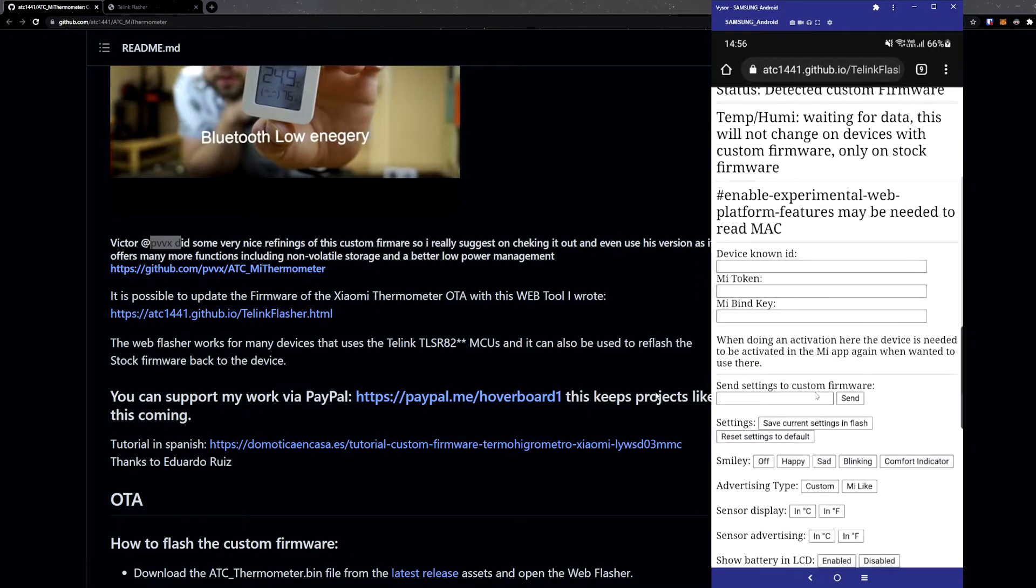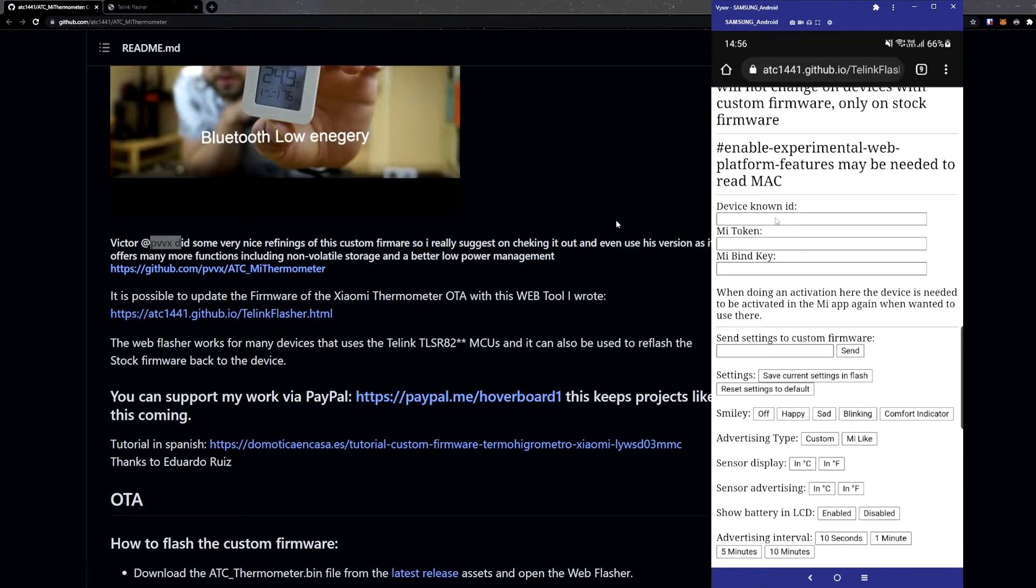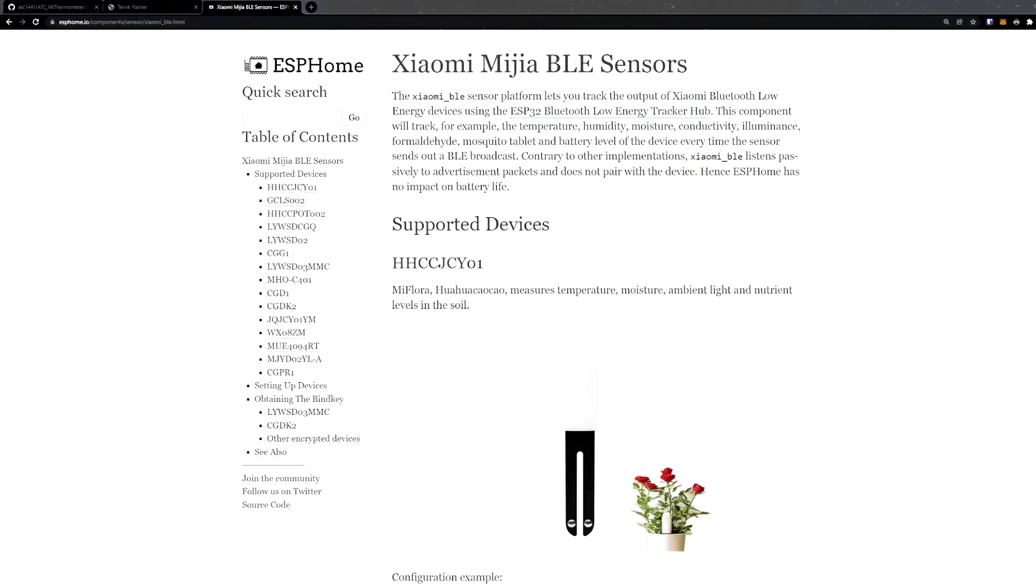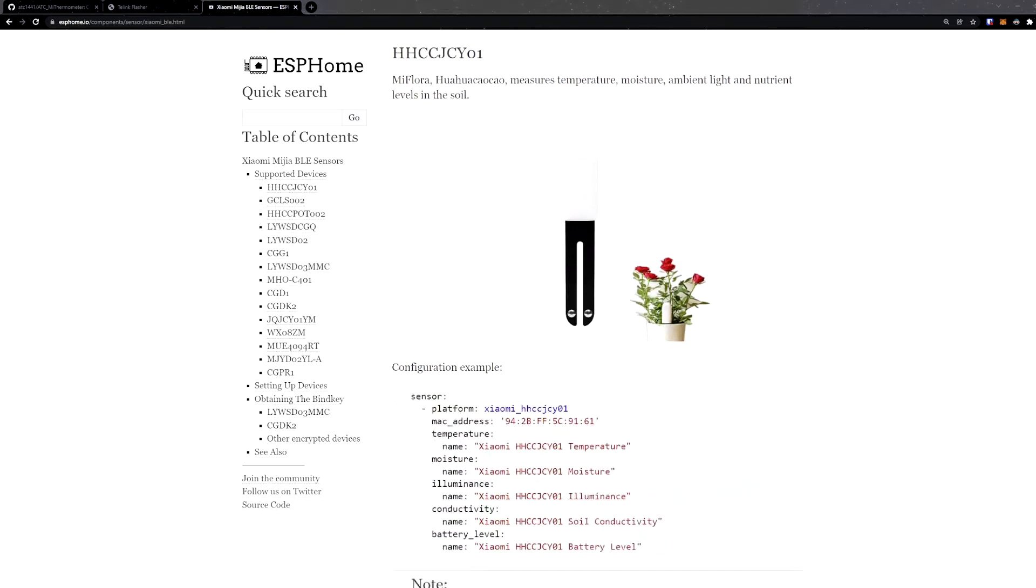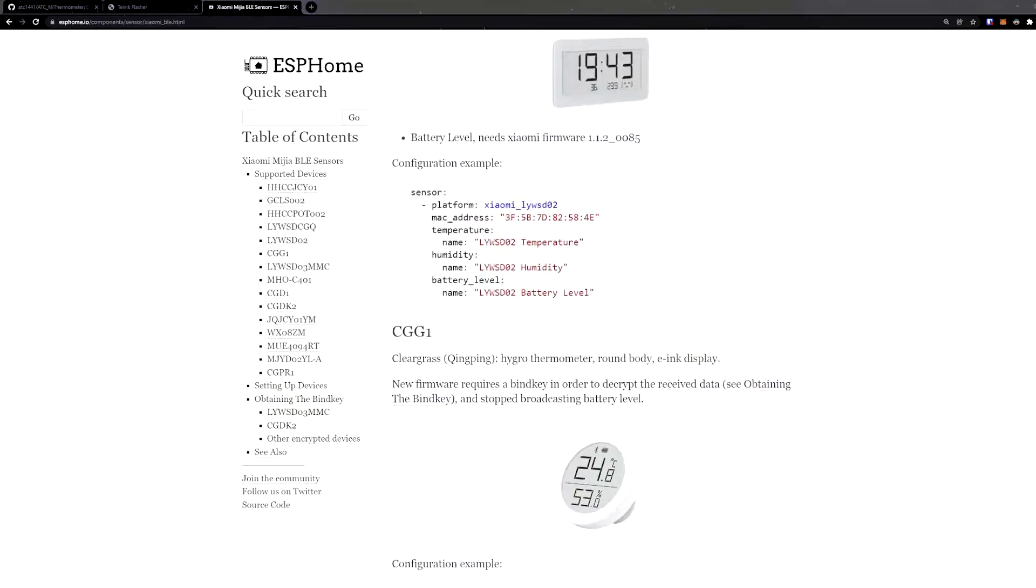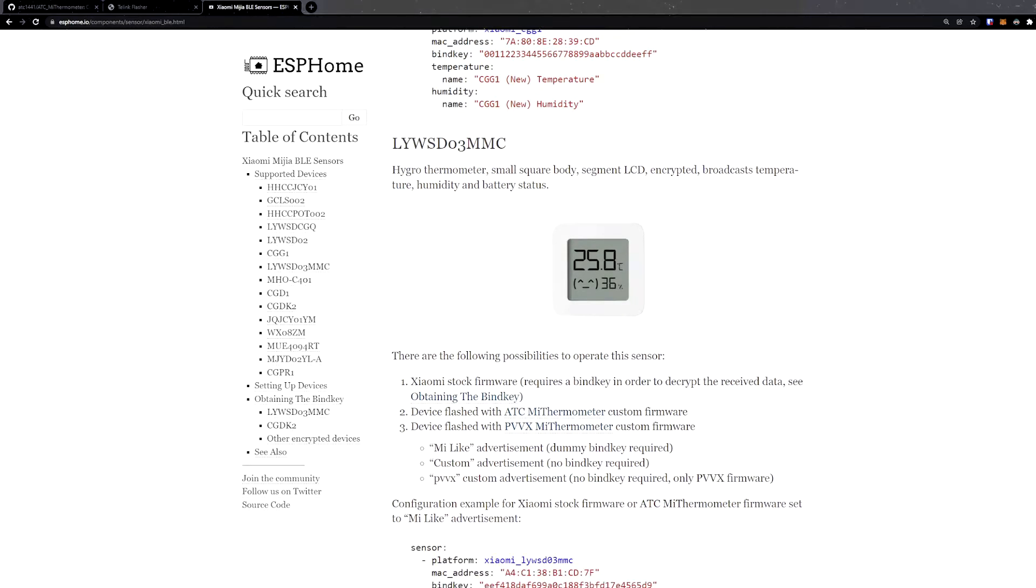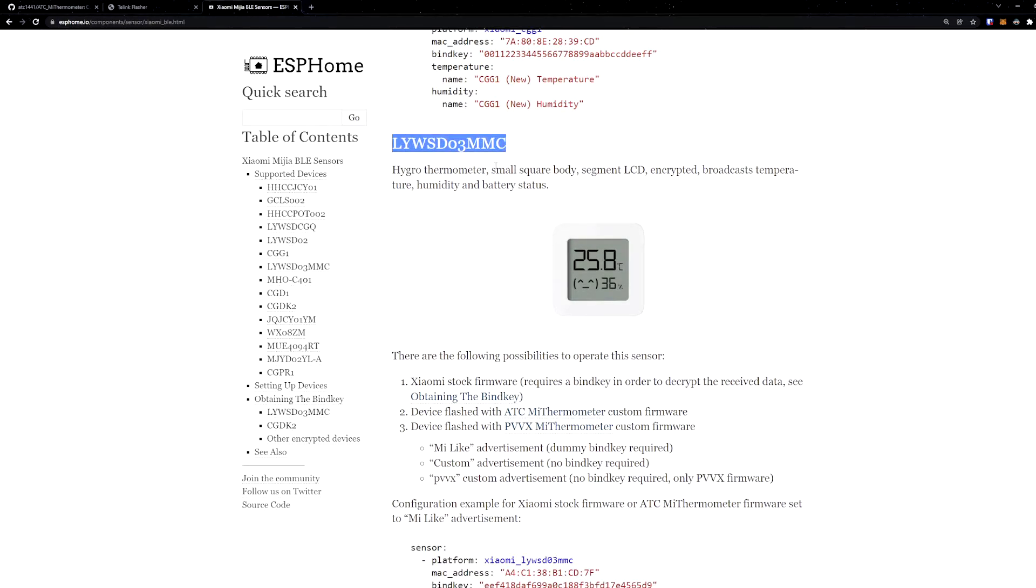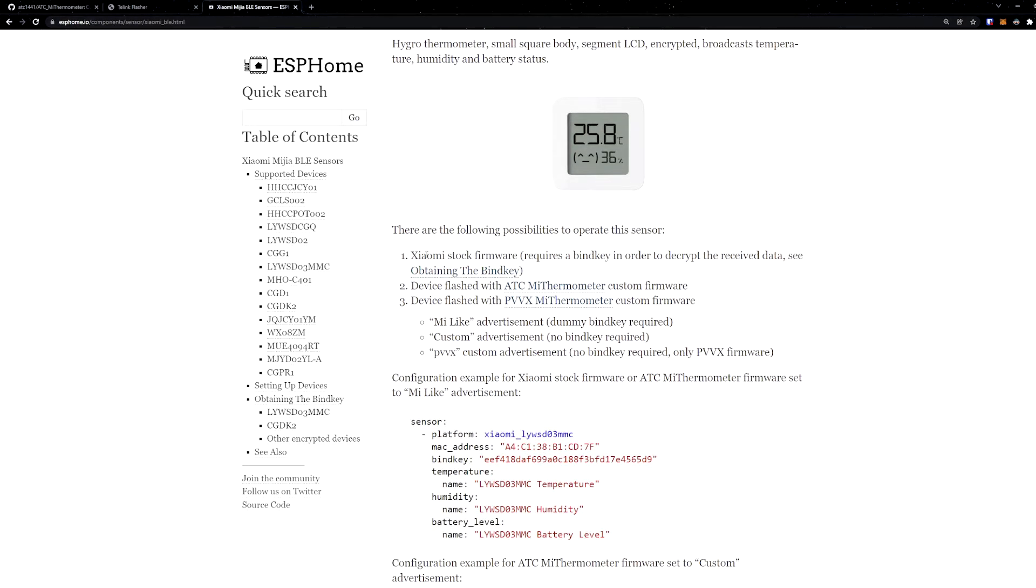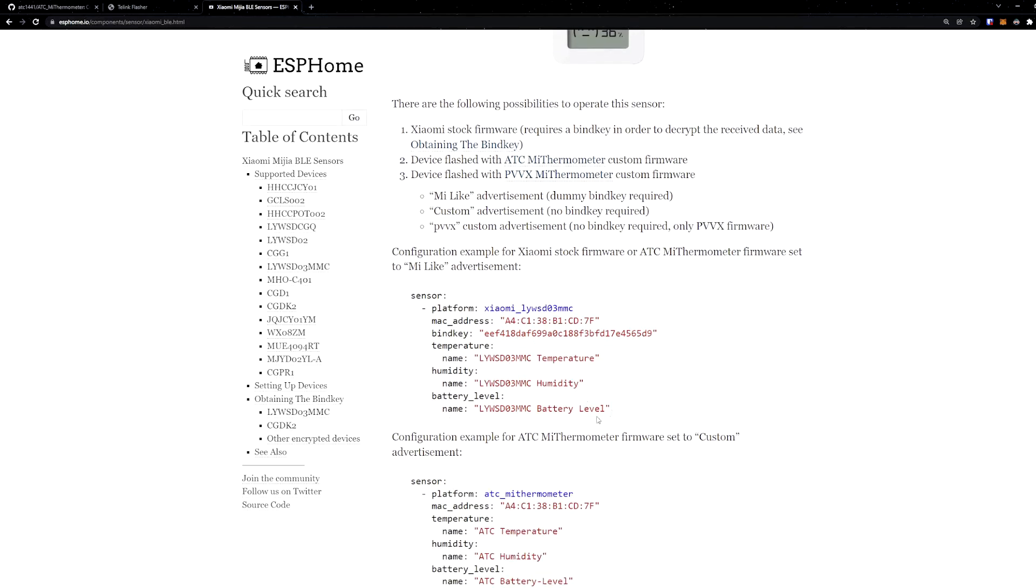I'm not using the Mi token and bind key. I'm going to jump to ESP32. If you just do a quick search of ESP Home, the Xiaomi sensors, you get a list of supported sensors. The one we're looking at here is specifically this model number. If yours is different, it probably won't work. You can use the ATC, which is what I'm using, or you can use the PVVX, depending on which firmware you used.